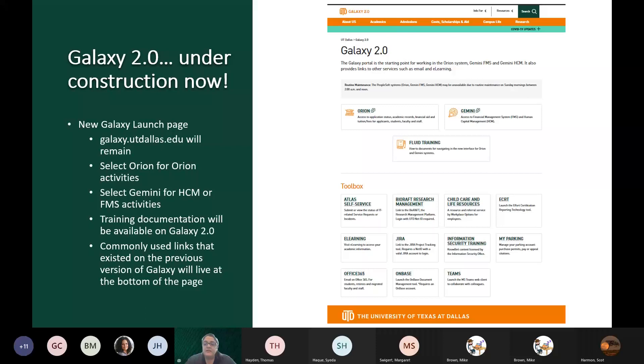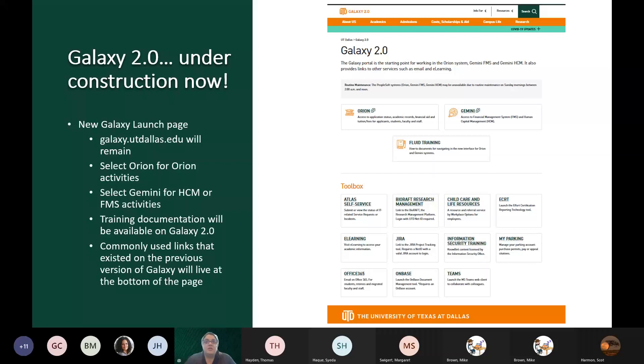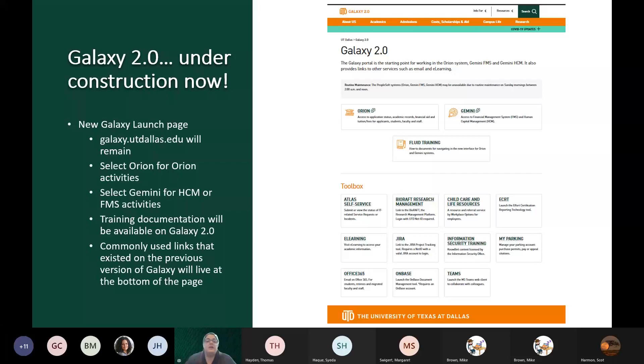This is a sneak peek of what the new Galaxy launch page will look like to log into the system. At the top of all of the utdallas.edu web pages, there is a link for Galaxy. That will now redirect to the new Galaxy web page. So, if you have bookmarked the current Galaxy web page, we do suggest that you delete that, and you can use galaxy.utdallas.edu, and that will get you to Galaxy.